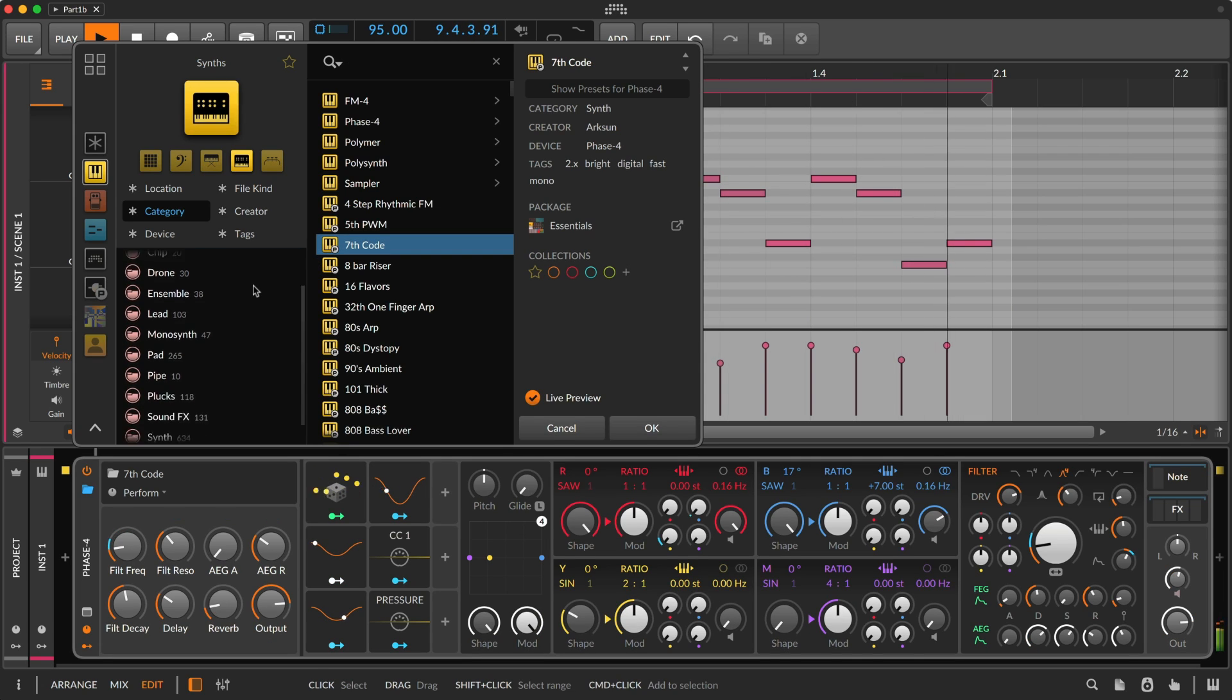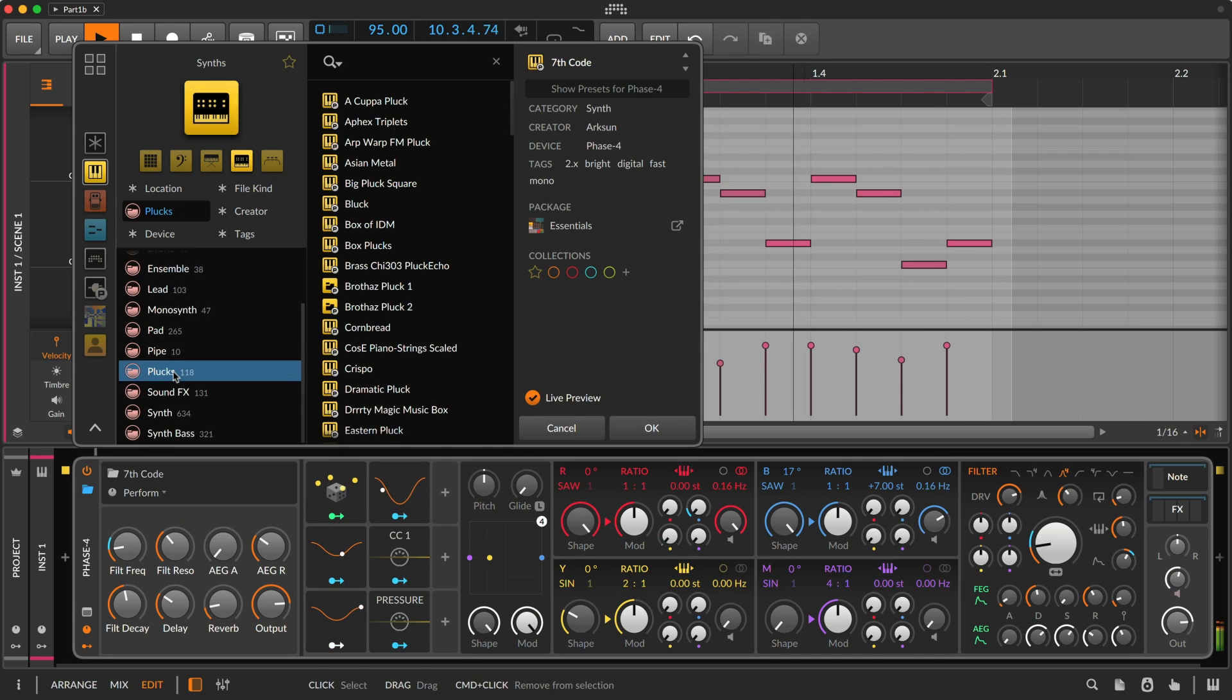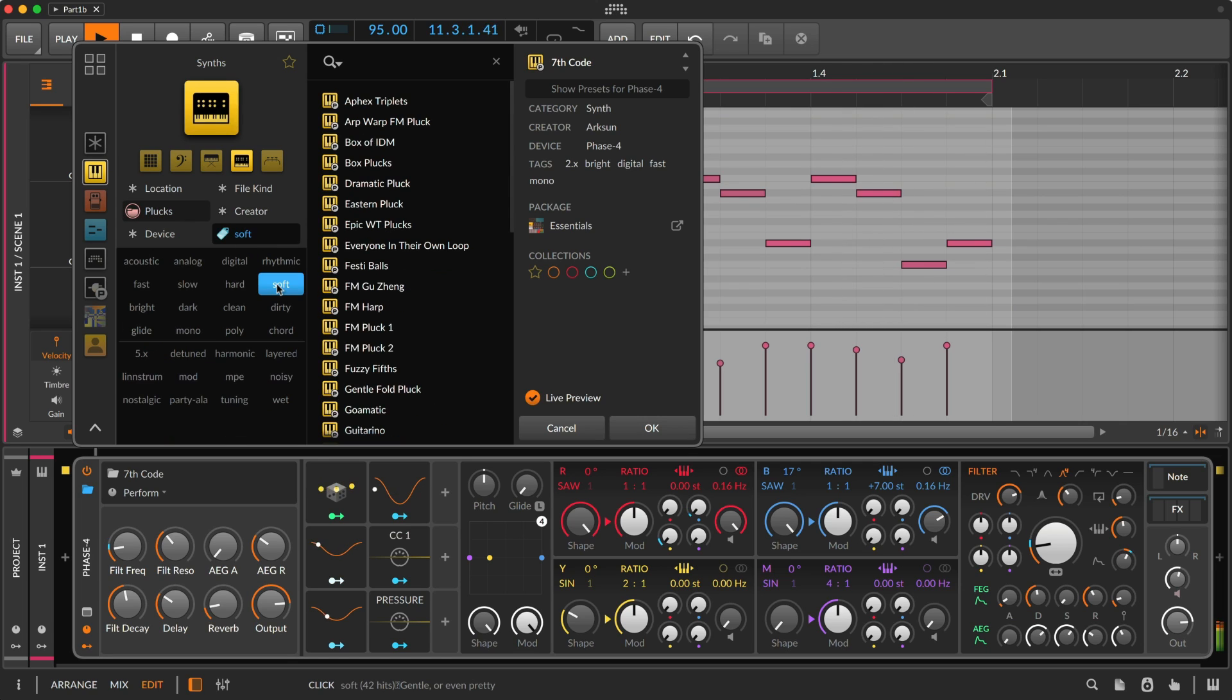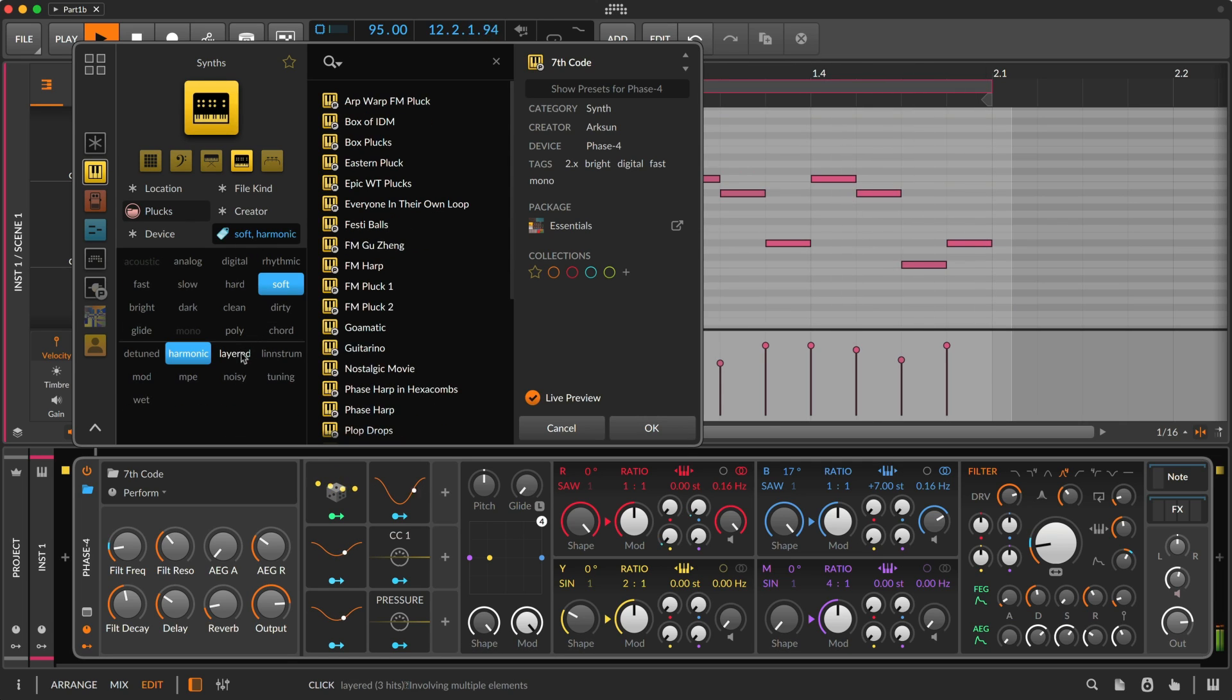They lead to more specific categories, along with tags and other filters that focus your search.